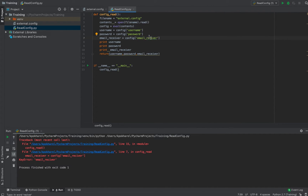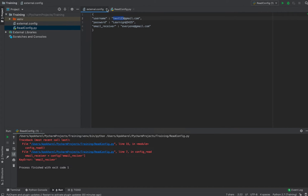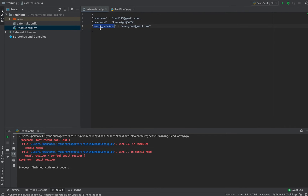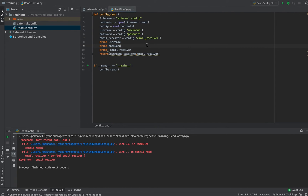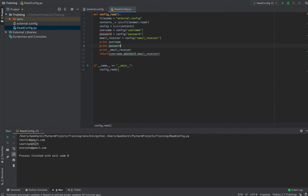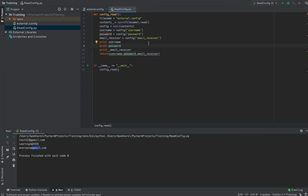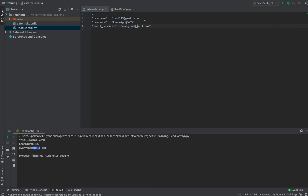There was an error showing that the values specified in the external configuration file were not found in the code. As I mentioned earlier, the variable names must match the keys written in the config file exactly. After fixing that, it now prints the username, password, and email receiver that we specified in the external config file. Whenever we need to change those values, we don't need to open or modify this Python code.